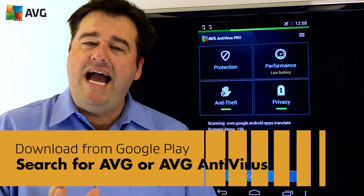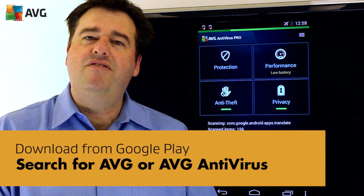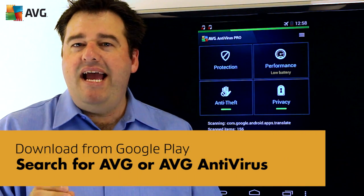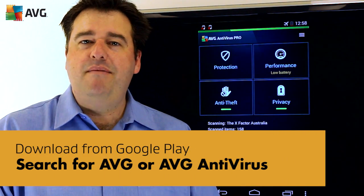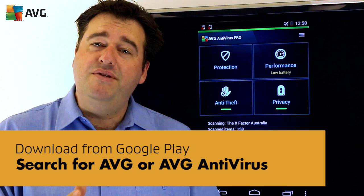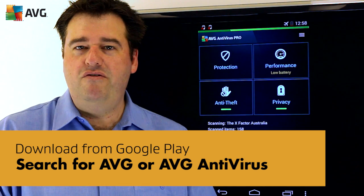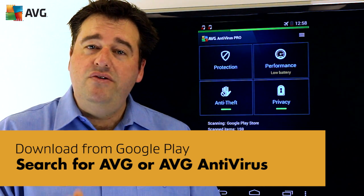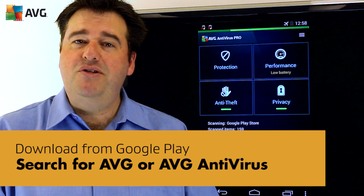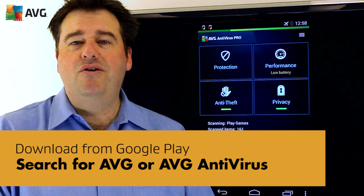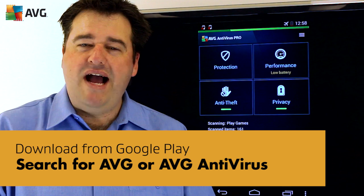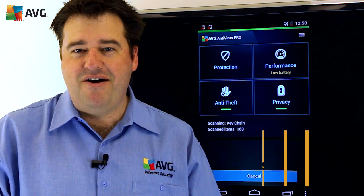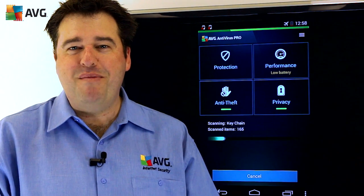It's AVG Antivirus, available for smartphones and tablets, and it comes in a free or pro version. To locate this app, just go to the Google Play Store and search for AVG Antivirus. Thanks very much.